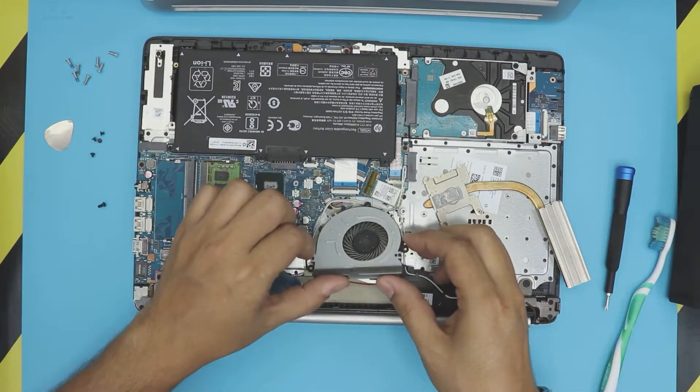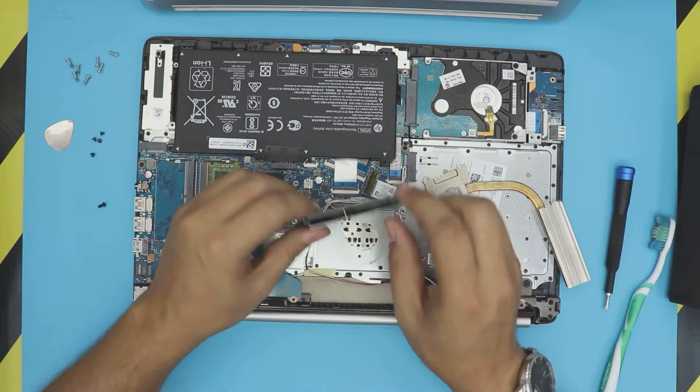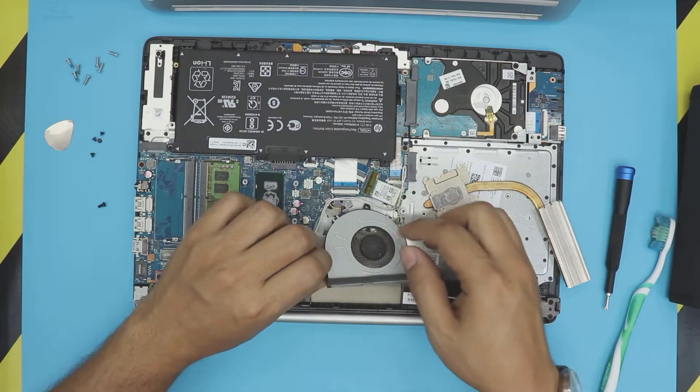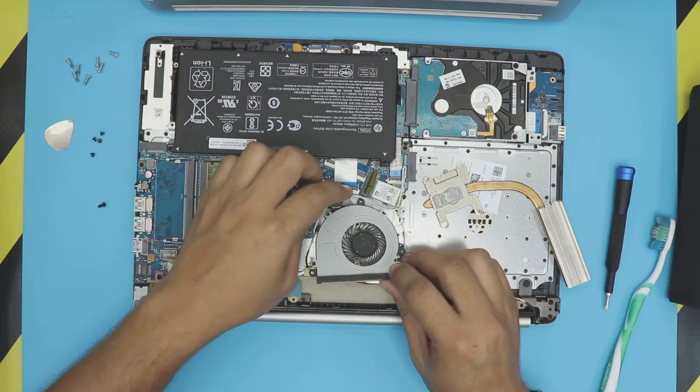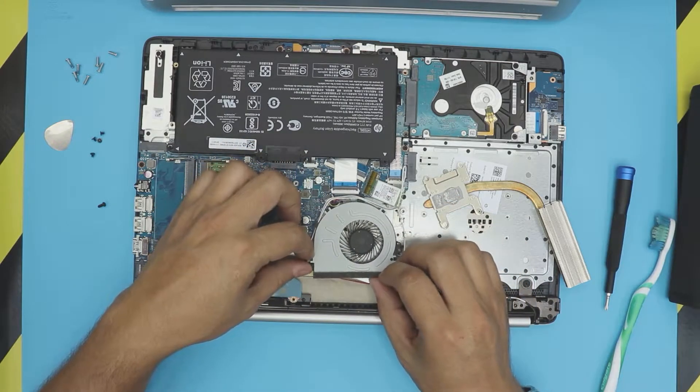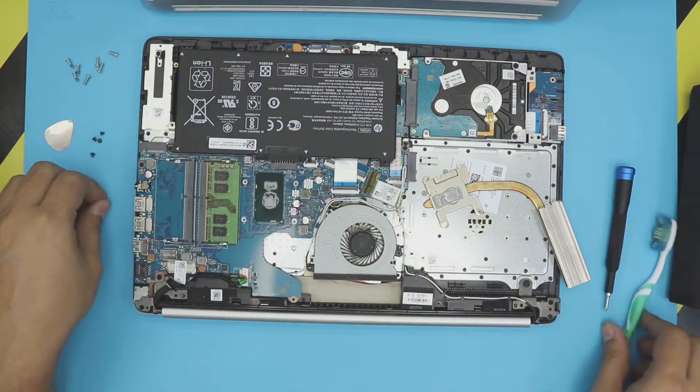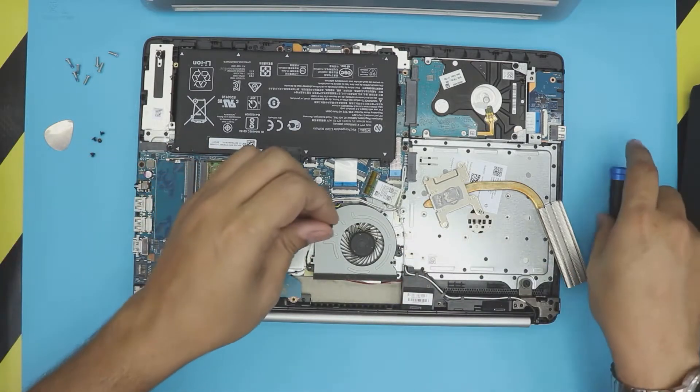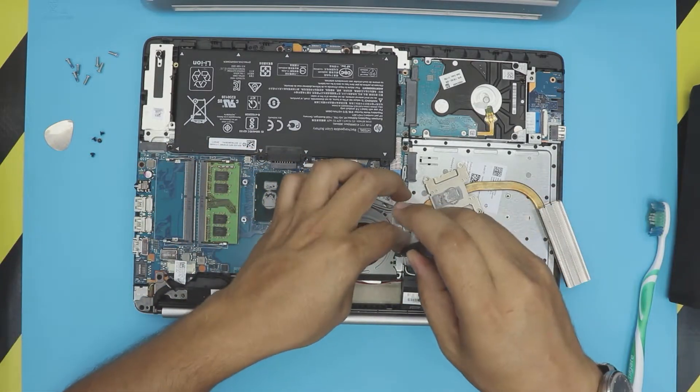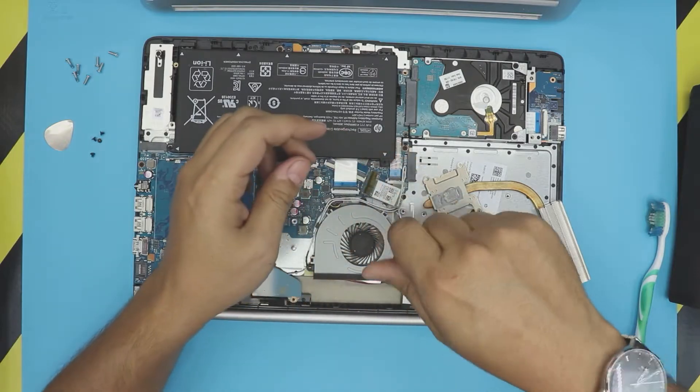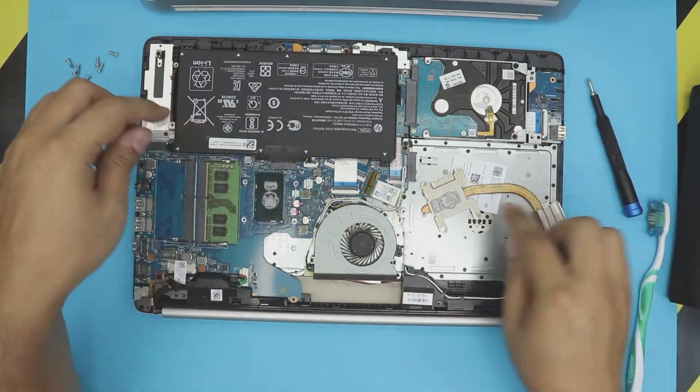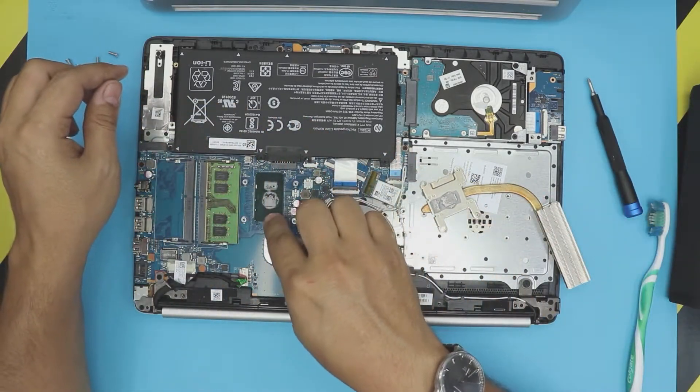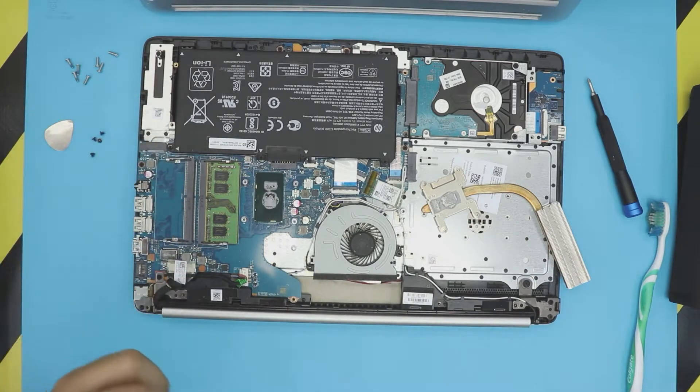You either can remove the fan by removing one screw right here, and lift off the fan and unhook it from the jack, and clean it with a toothbrush. All right, but this one looks pretty clean so I'm just gonna leave it there. Now next we want to clean the CPU and the heatsink.